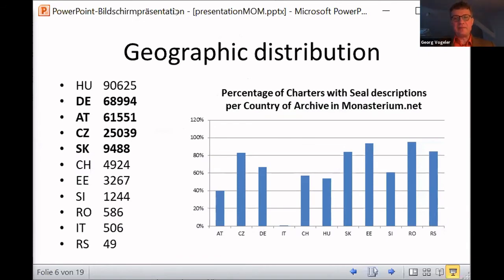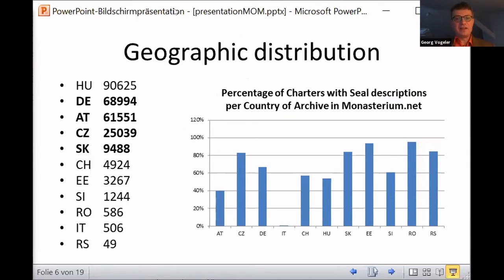The seal descriptions we have are still somehow promising in geographic distribution. In particular, if you think of what Martina reported last Thursday, considering the Czech material, there are very many seal descriptions. And very often there are almost zero descriptions for the material from Estonia and from Romania. It's not that astonishing because Romania has not many descriptions yet in Monasterium — so the few that were there were described properly. And with Estonia, it's unfortunately a similar case.